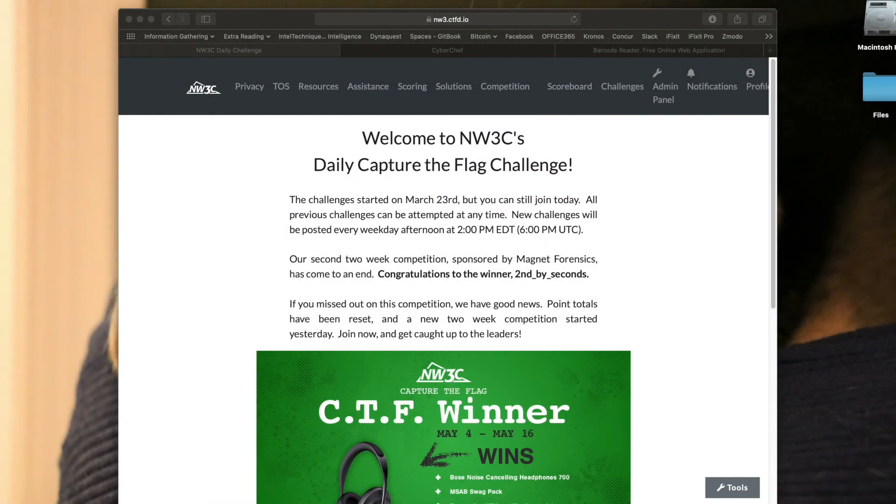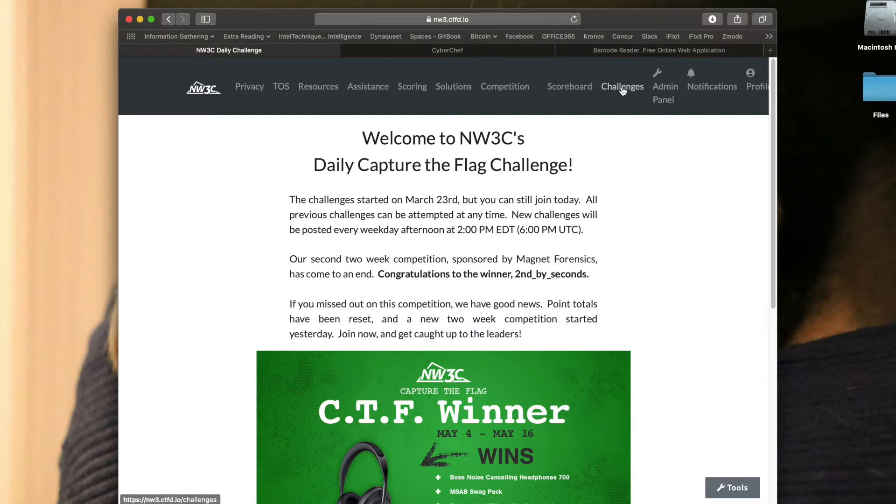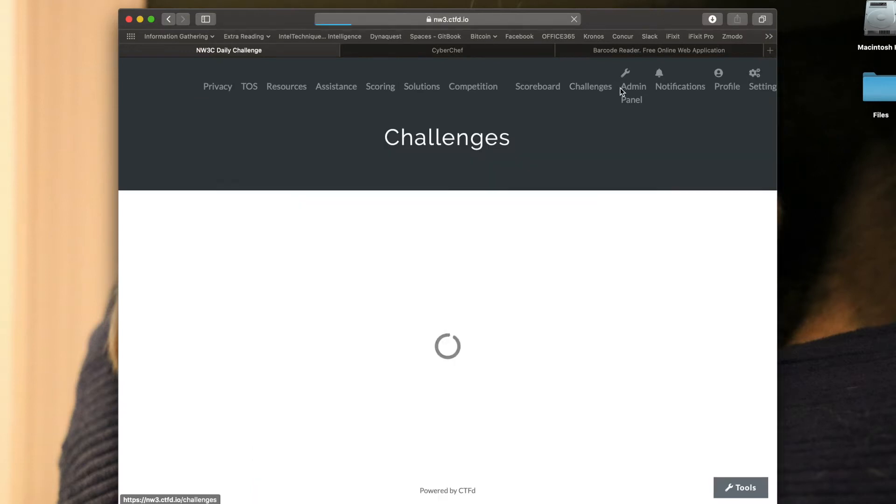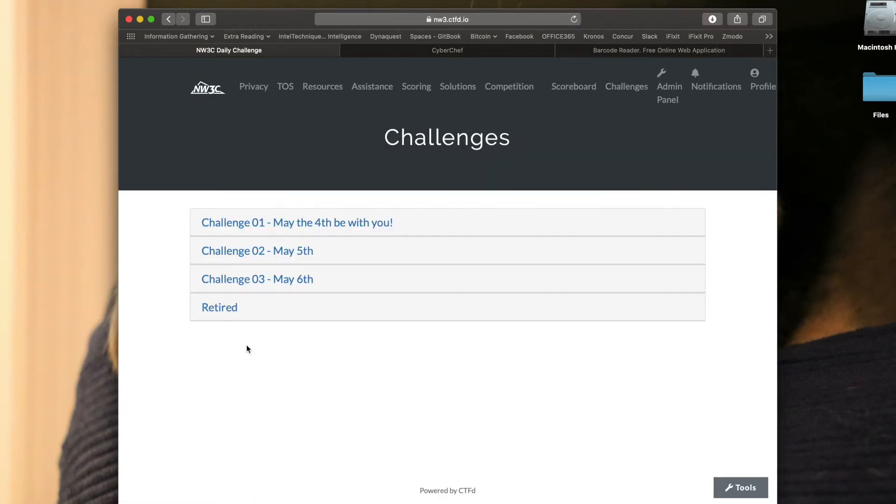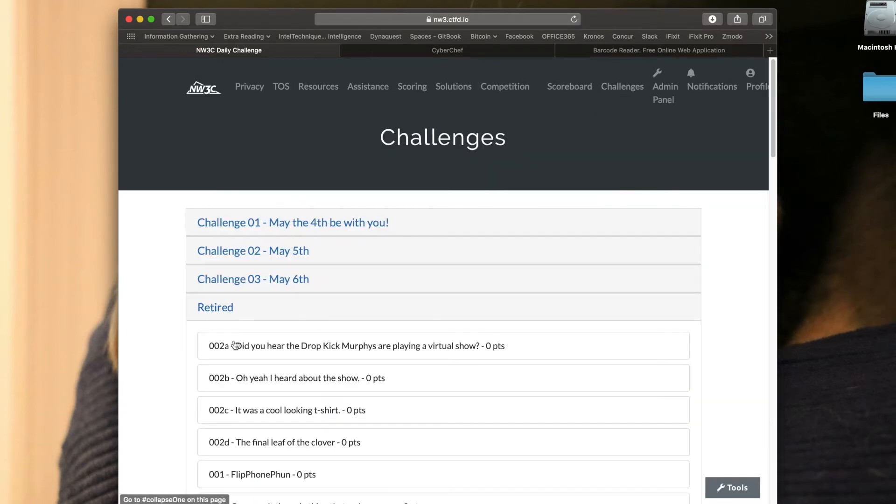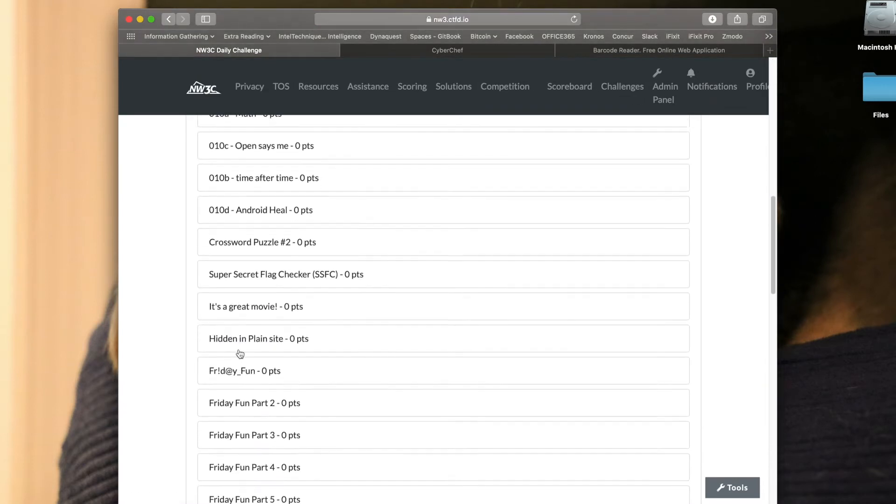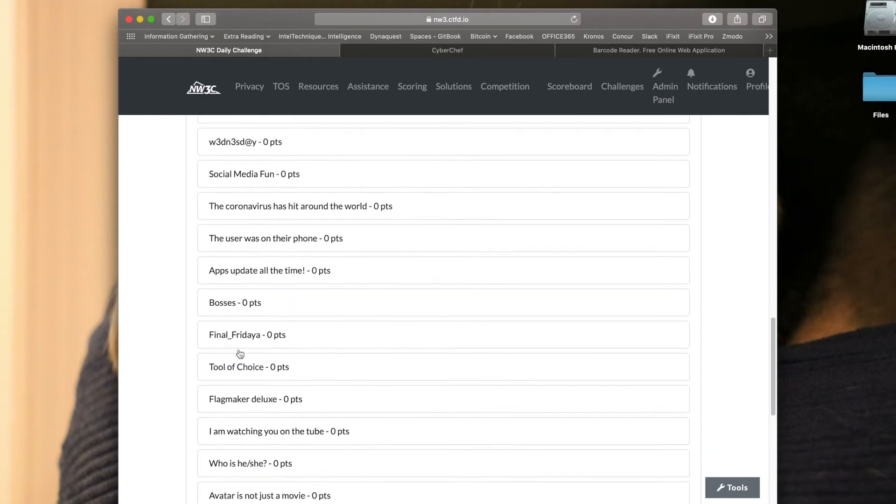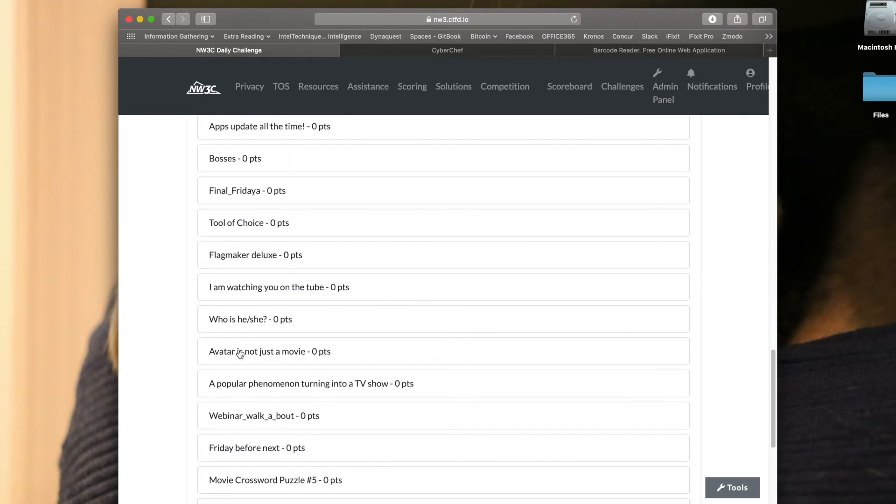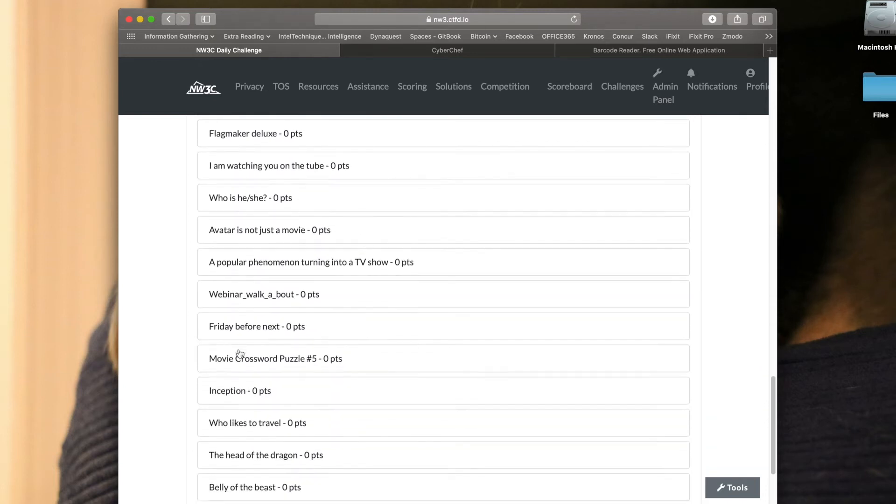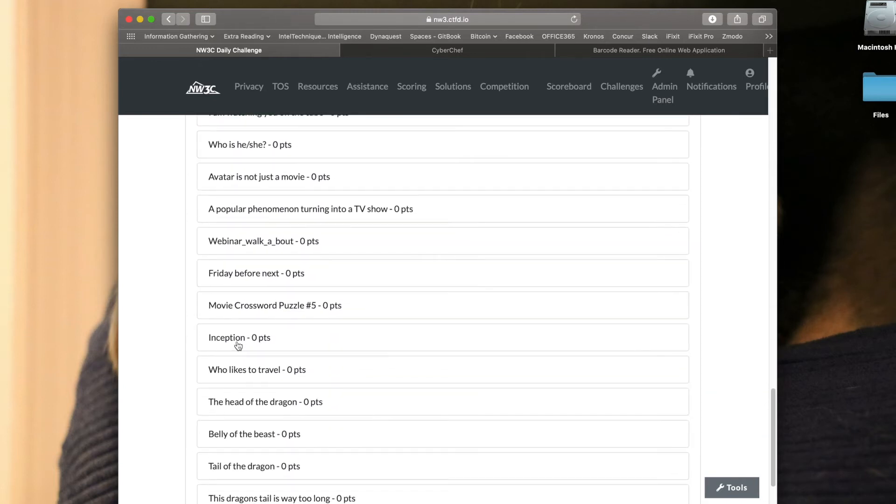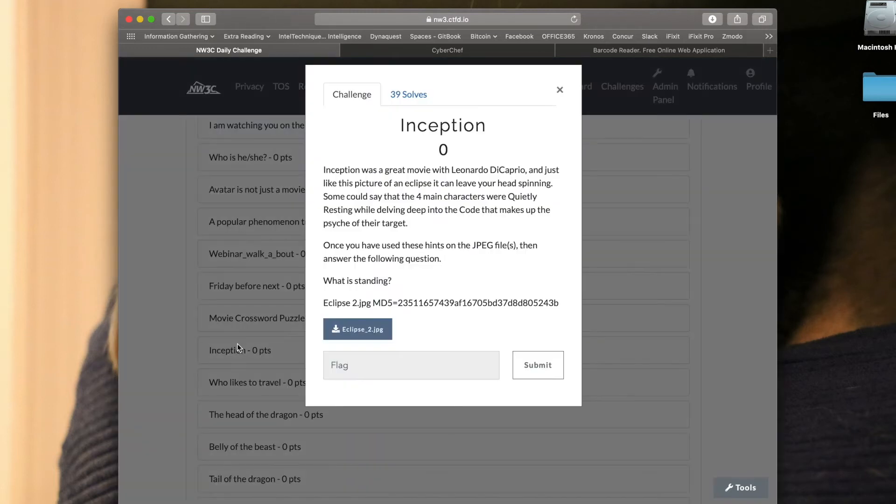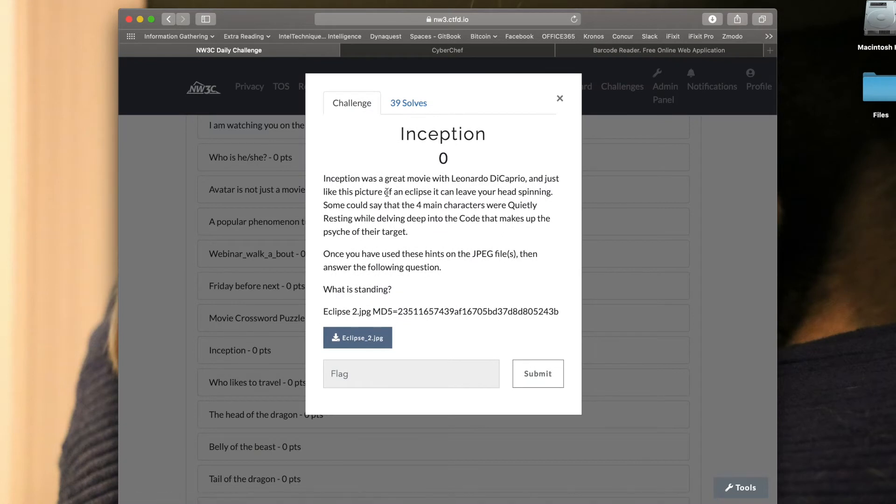Welcome back challengers to NW3C's daily Capture the Flag challenge. Today in our retired section we're going to be going through Inception. So let's scroll down and find Inception in retired.